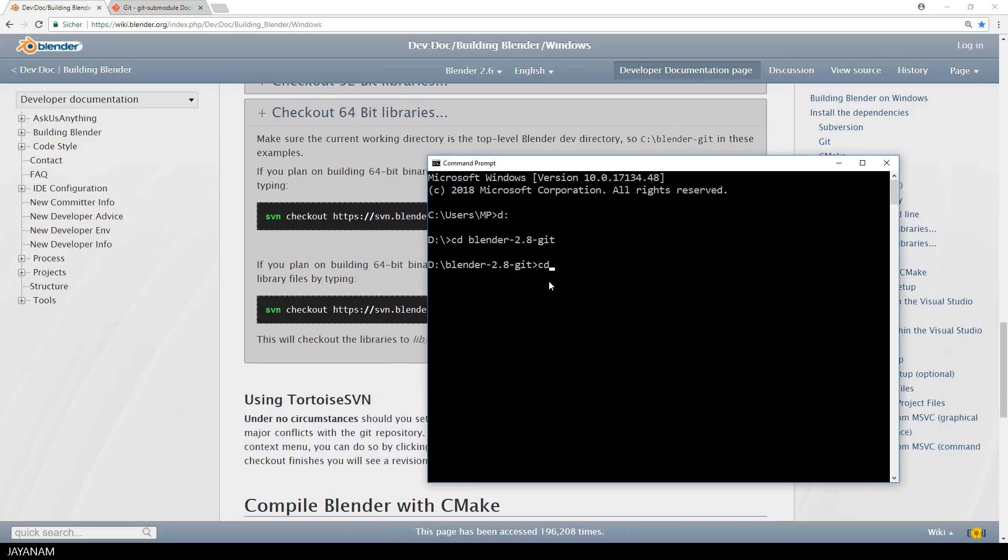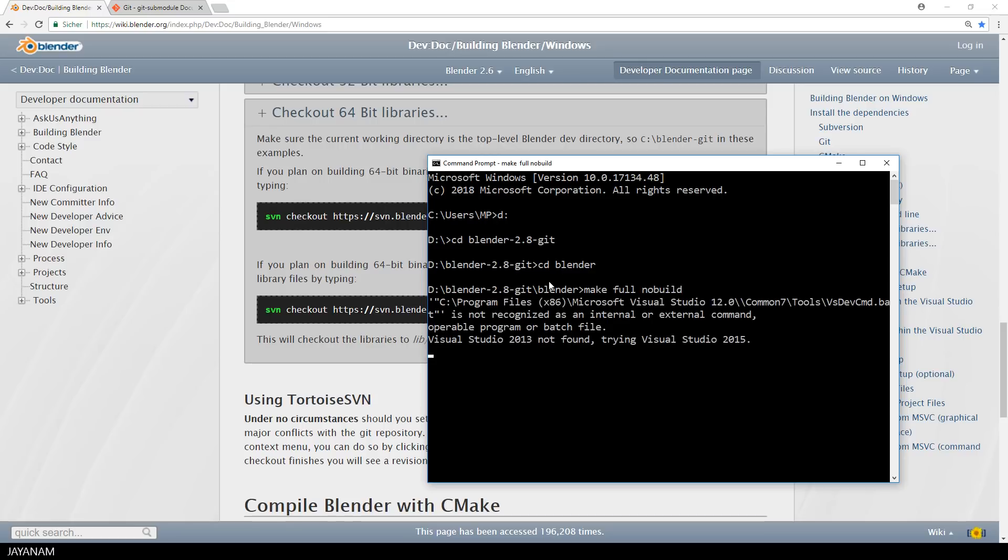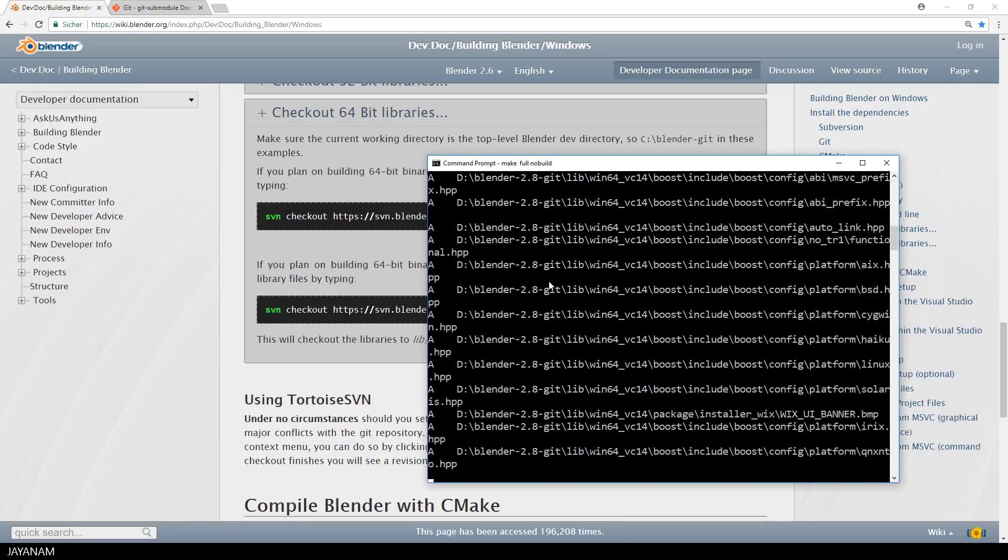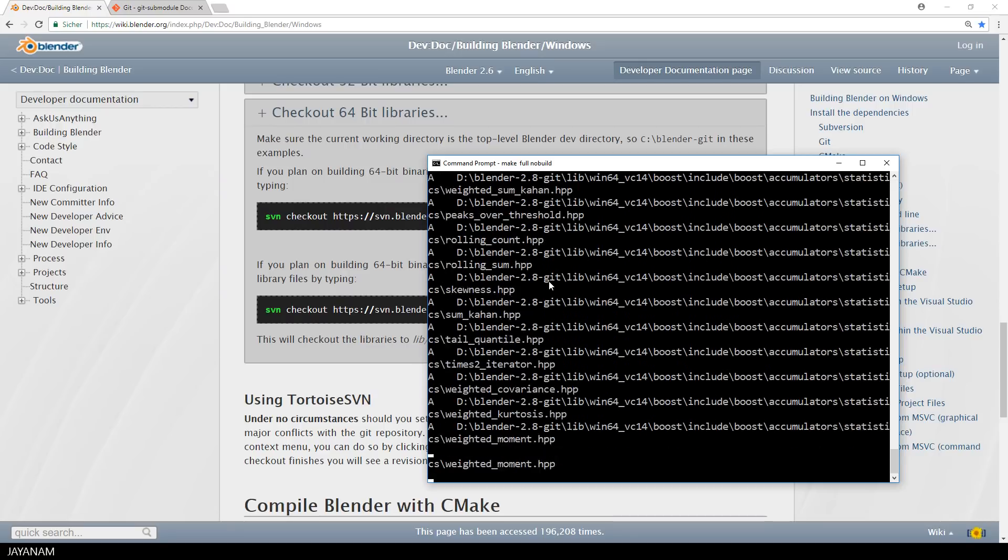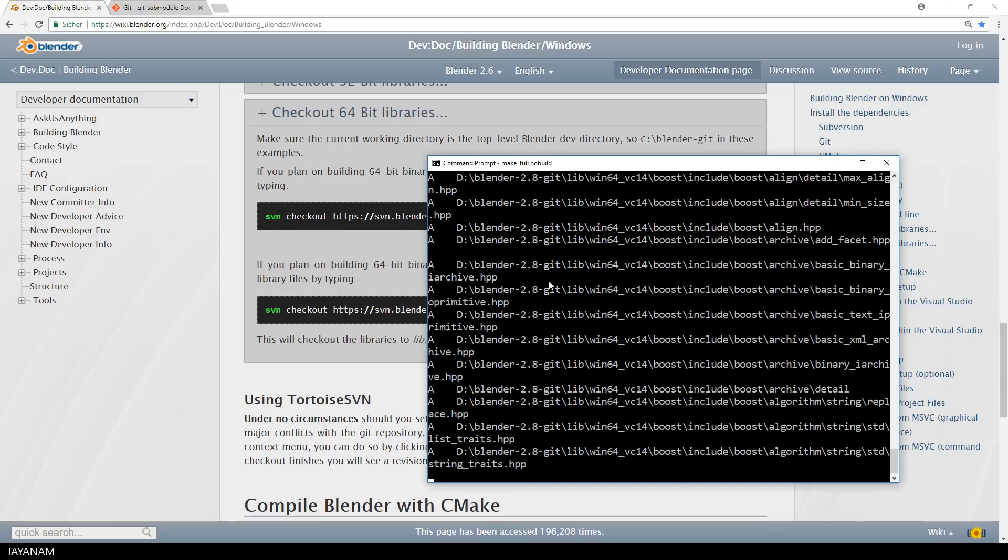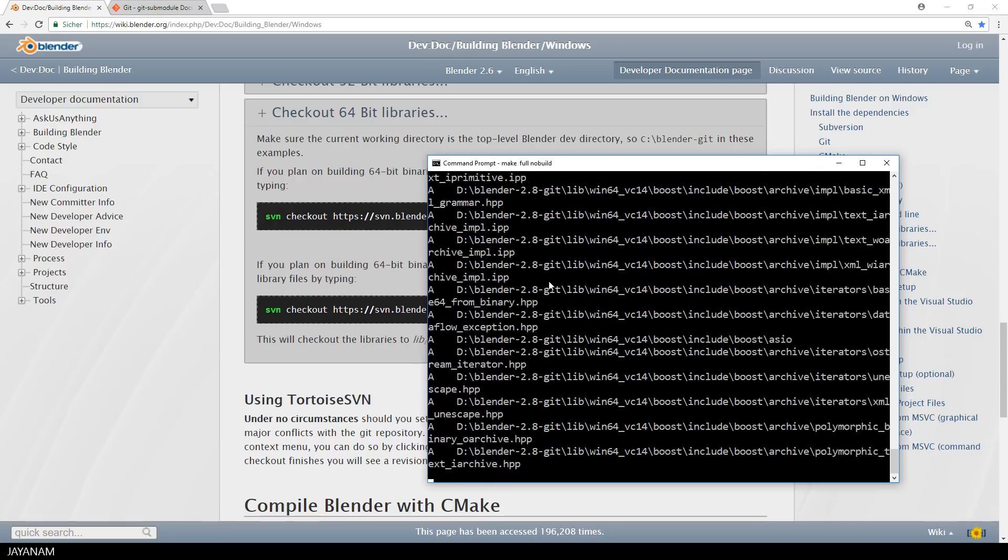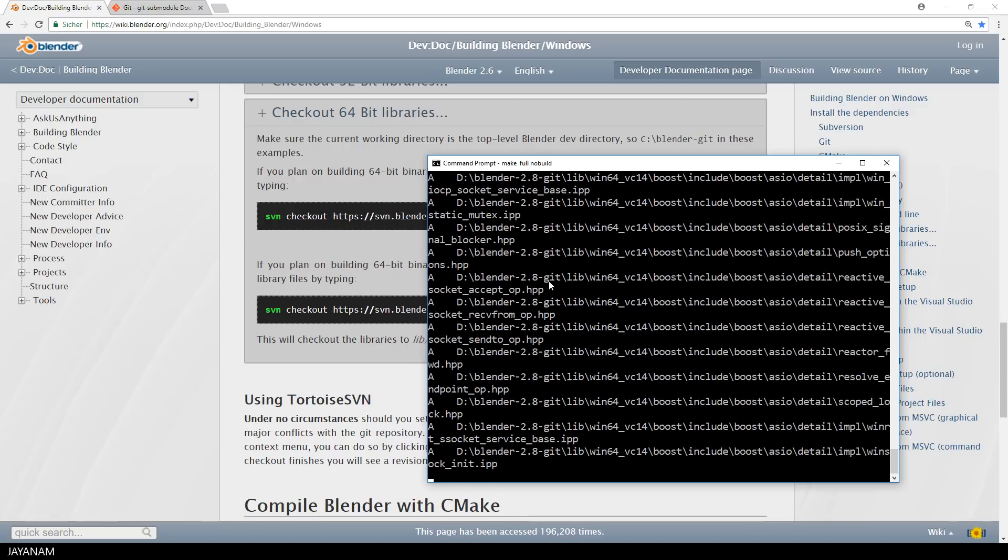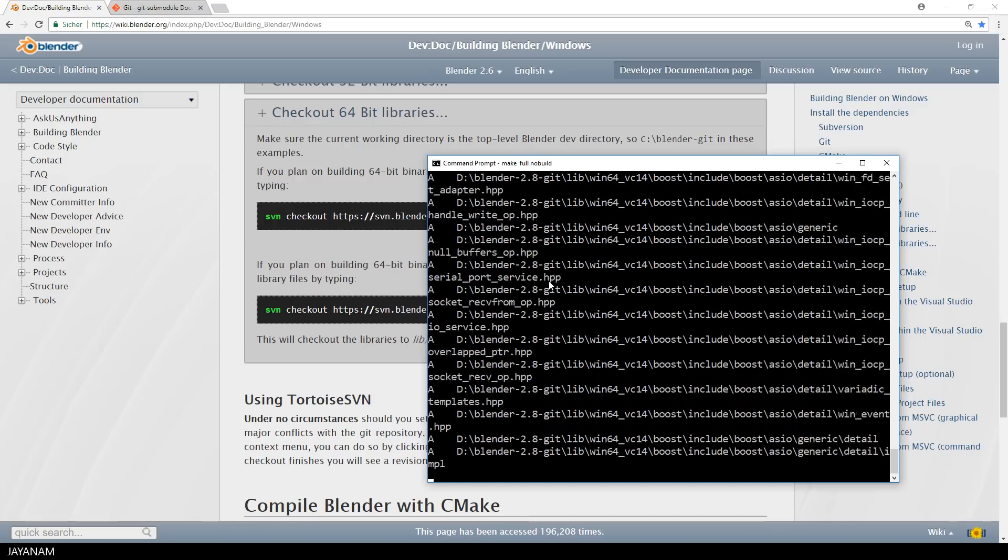But there's a different way that kind of automates this that I'm using here. I just go to the Blender directory and type make full no build. In this step, the make file or the batch checks if I need a 32- or 64-bit download, and which Visual Studio version I have installed. In my case, it gets the 64-bit libraries for Visual Studio version 2015 or 17.